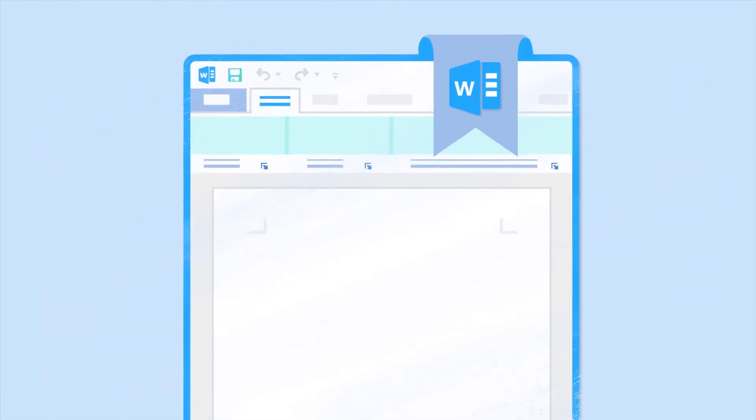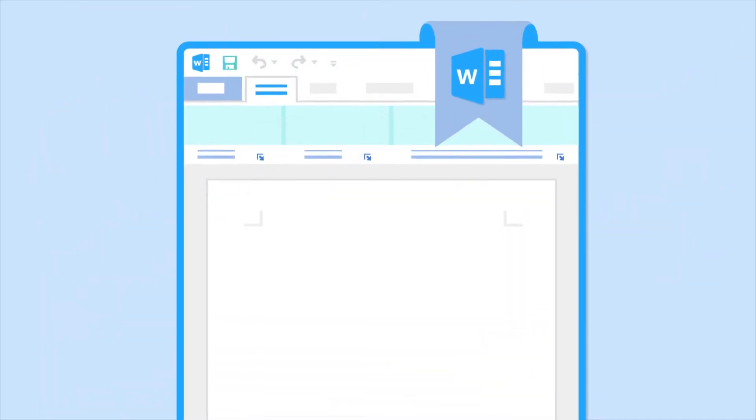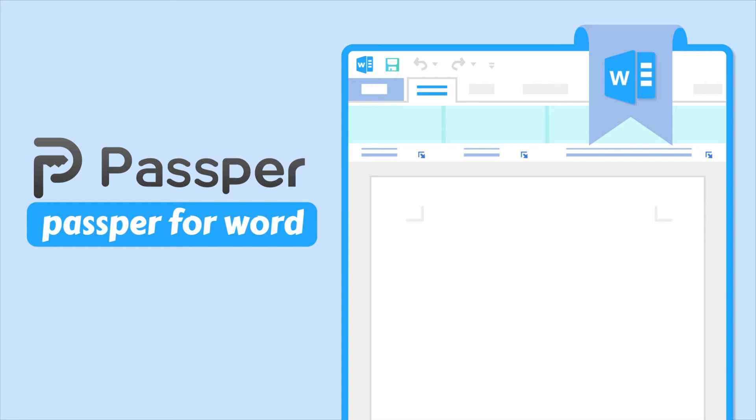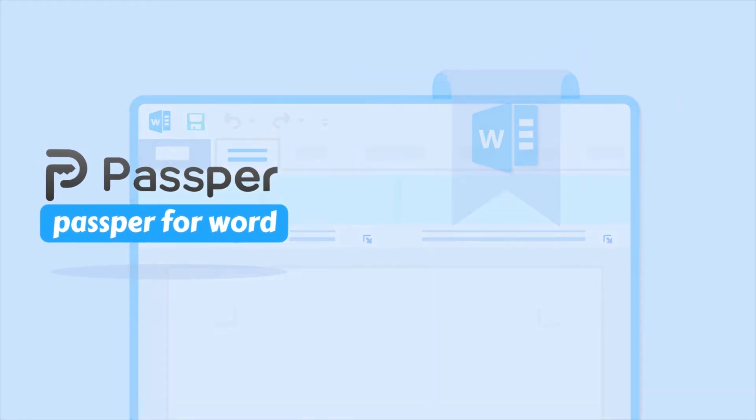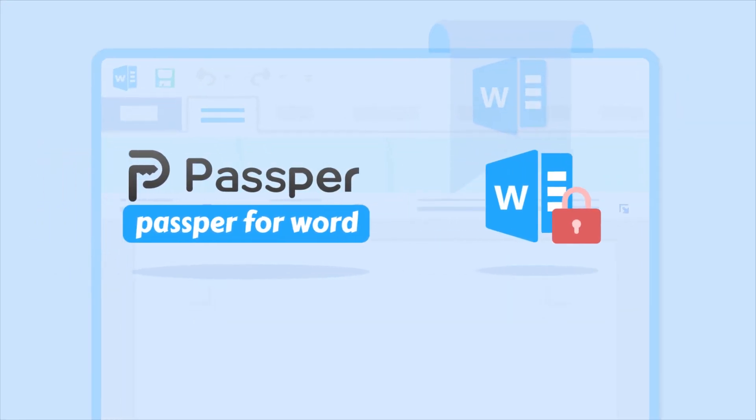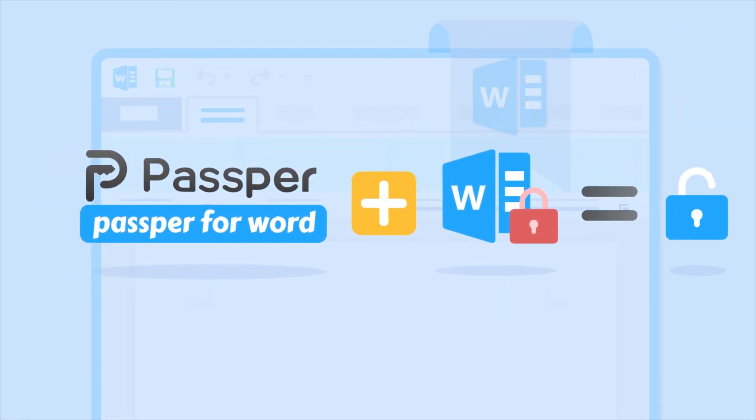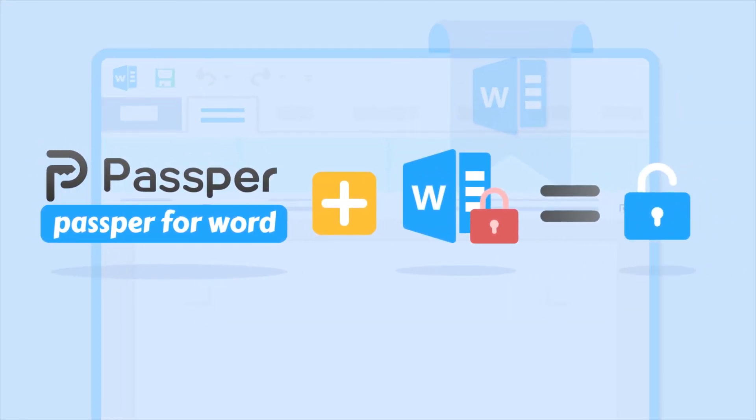And today we'll bring you an awesome alternative: Passpa for Word. This is a desktop tool that can unlock any password without endangering the data on the file. Some of the features that make Passpa for Word a better option include the following.